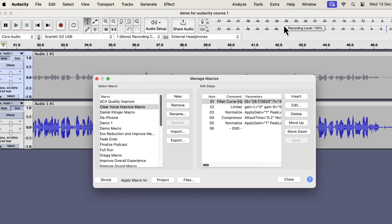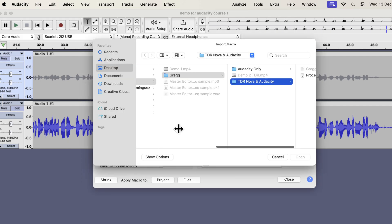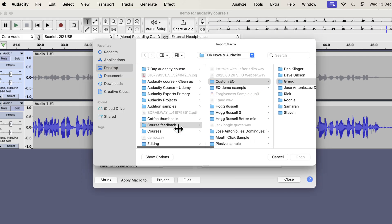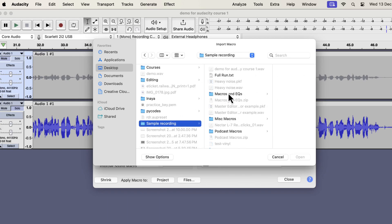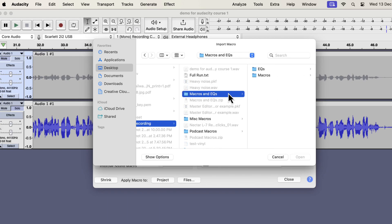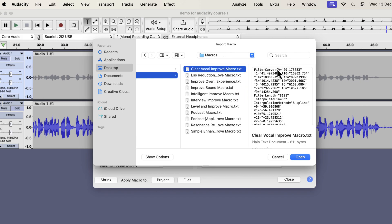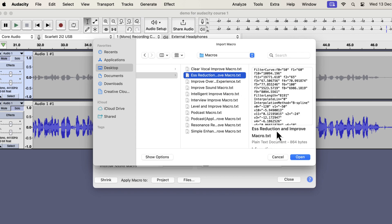Click on import and browse to the location where you unzipped the file. The purchase comes with after sales service. If you face any issues, please feel free to email me. Once you locate the folder, you will see the macros and EQs folder. Inside it is the macros folder and all the txt files. Select one txt file at a time and open.